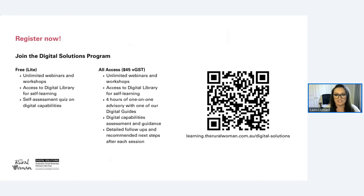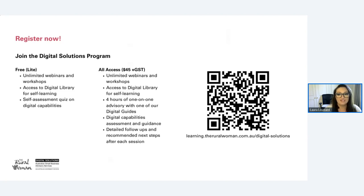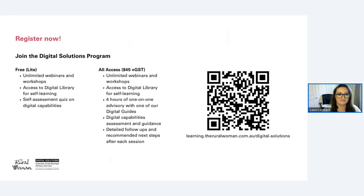The All Access course is the one that is an absolute game changer — it gives you up to four hours with your own personalized dedicated digital coach, which will make a big difference in developing your skills and a plan for what you need to address in your business moving forward. For $45 plus GST, this is a massive saving — the program itself is valued at about $845, so it's heavily subsidized by the Australian federal government. If you join using that QR code link, you'll get one of our dedicated digital advisors from the Rural Women.